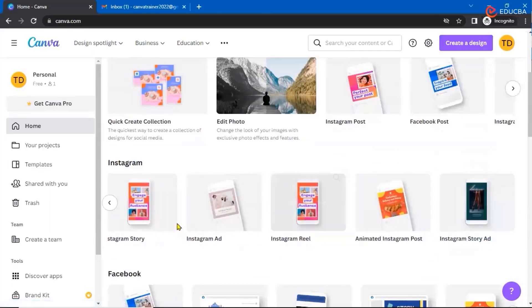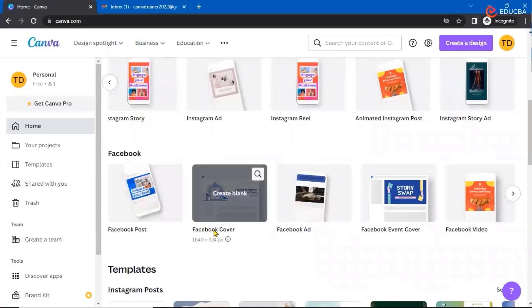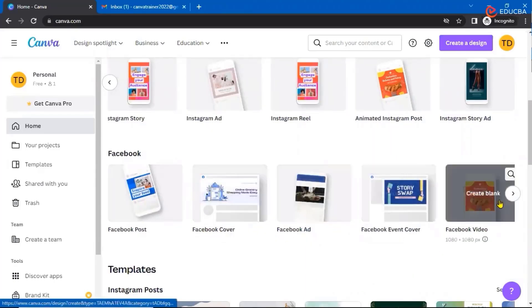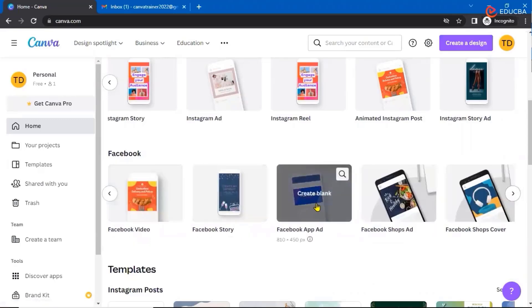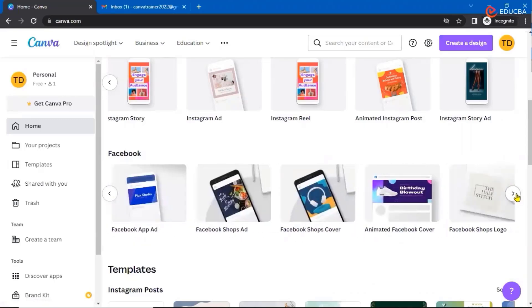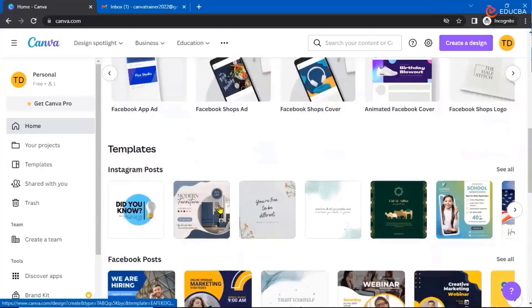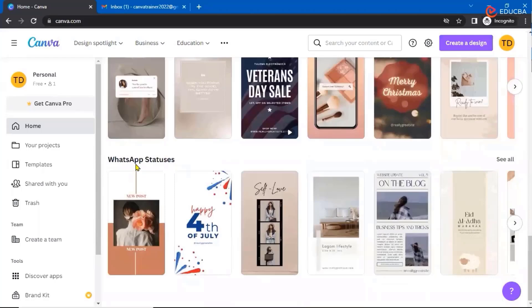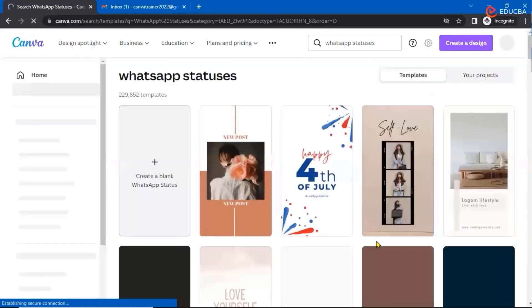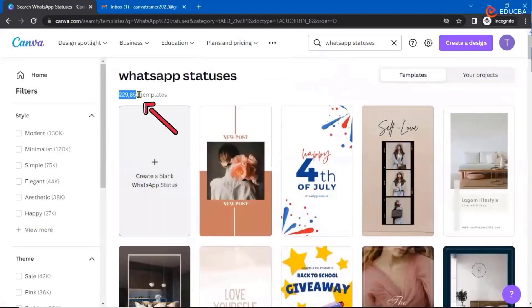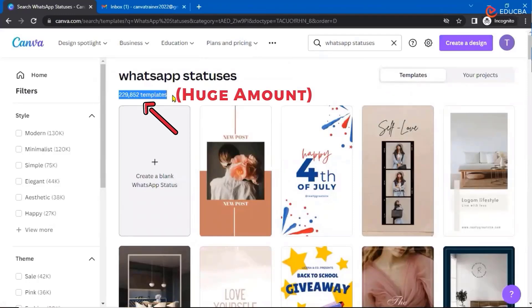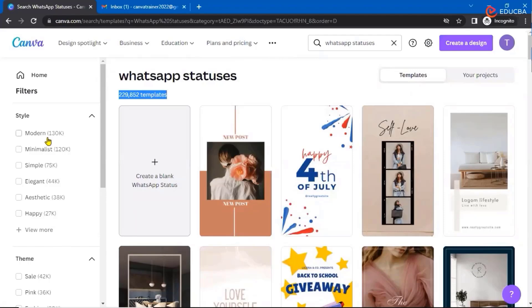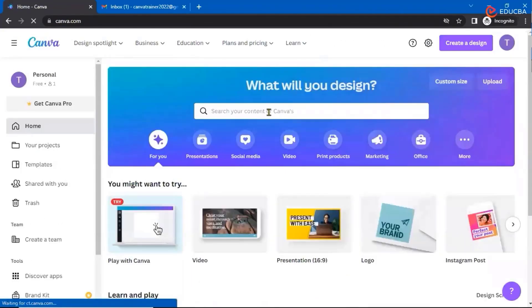You have animated posts or story ads. Similarly in Facebook, you have Facebook post, cover page, ad, event cover, video, story, shop ads — maximum things which you need to post on Facebook or Instagram are all available here. Similarly, you have some templates available like your WhatsApp status. You can see all the available templates — it's a huge amount which can be useful for creating any sort of post or design.